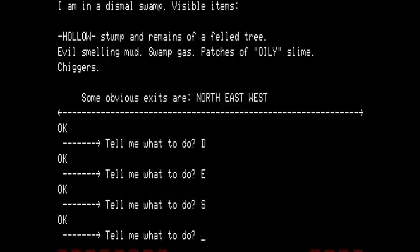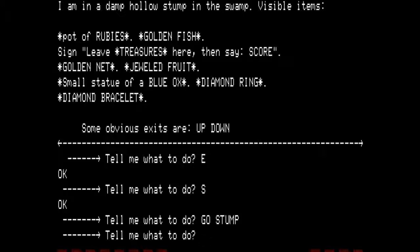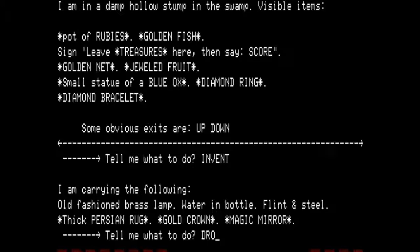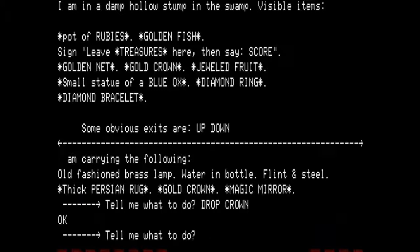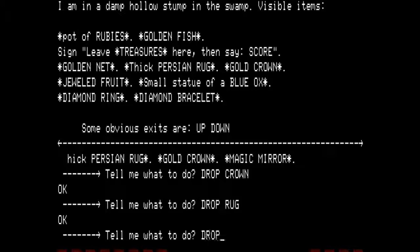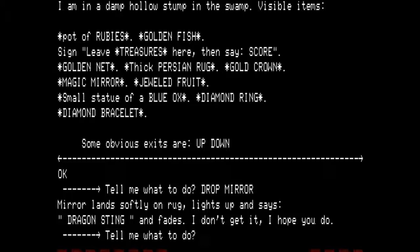We go to the stump. As you see, we have a lot of treasures gathered here already, but we are going to add more. We drop the crown. Now we have a mirror and a Persian rug. If I were to drop the mirror, it would break — I do not wish that to happen. I figured this out because of Colossal Cave Adventure as well as Pyramid 2000, both using the same mechanic with the vase. So we drop the rug and then drop the mirror. The mirror lands softly on the rug, lights up, and says 'Dragon — Sting!' and fades. That is actually a hint to a solution to one of the puzzles.